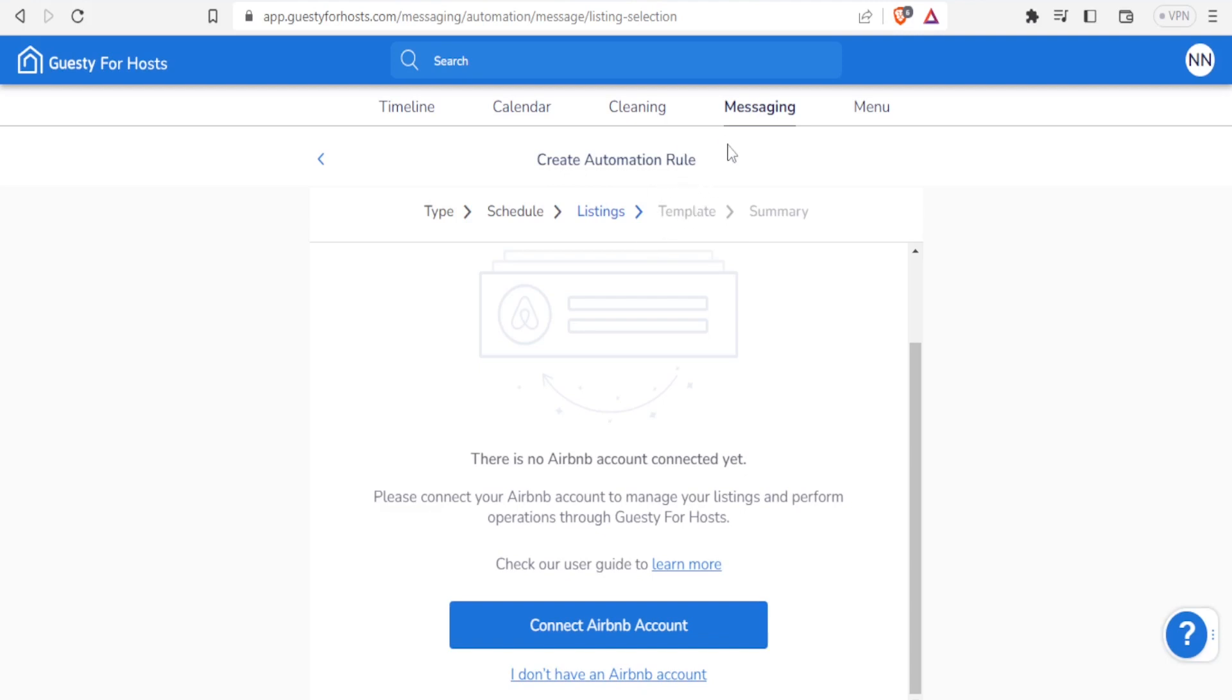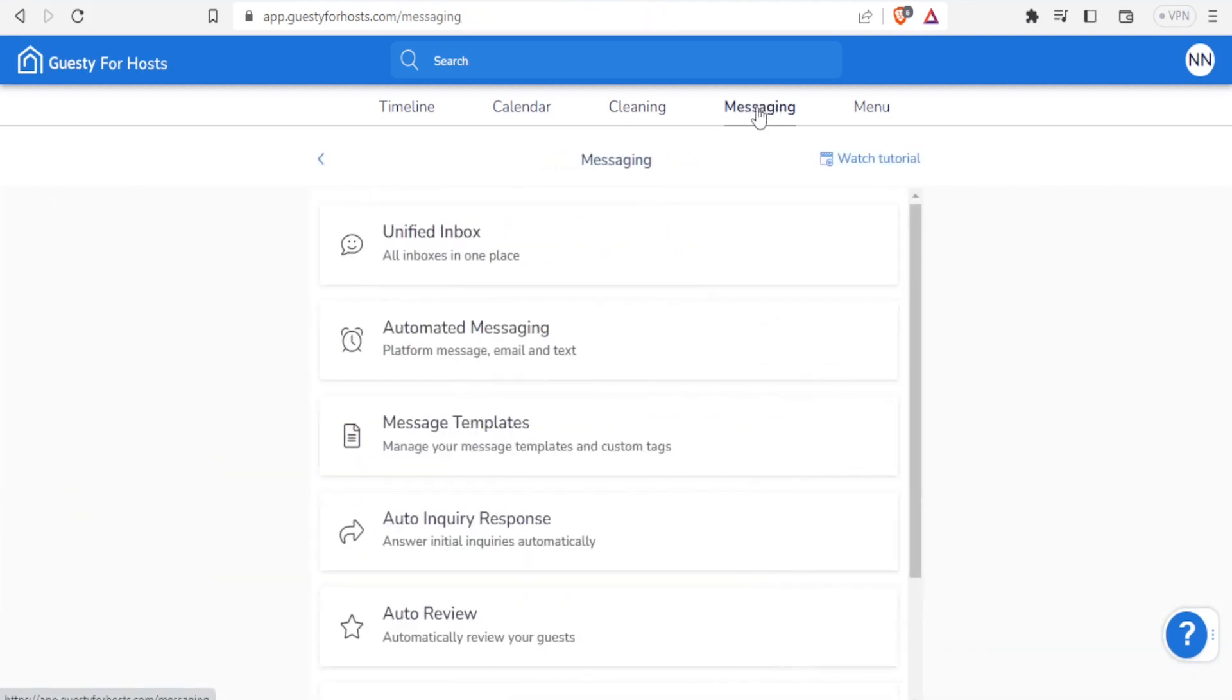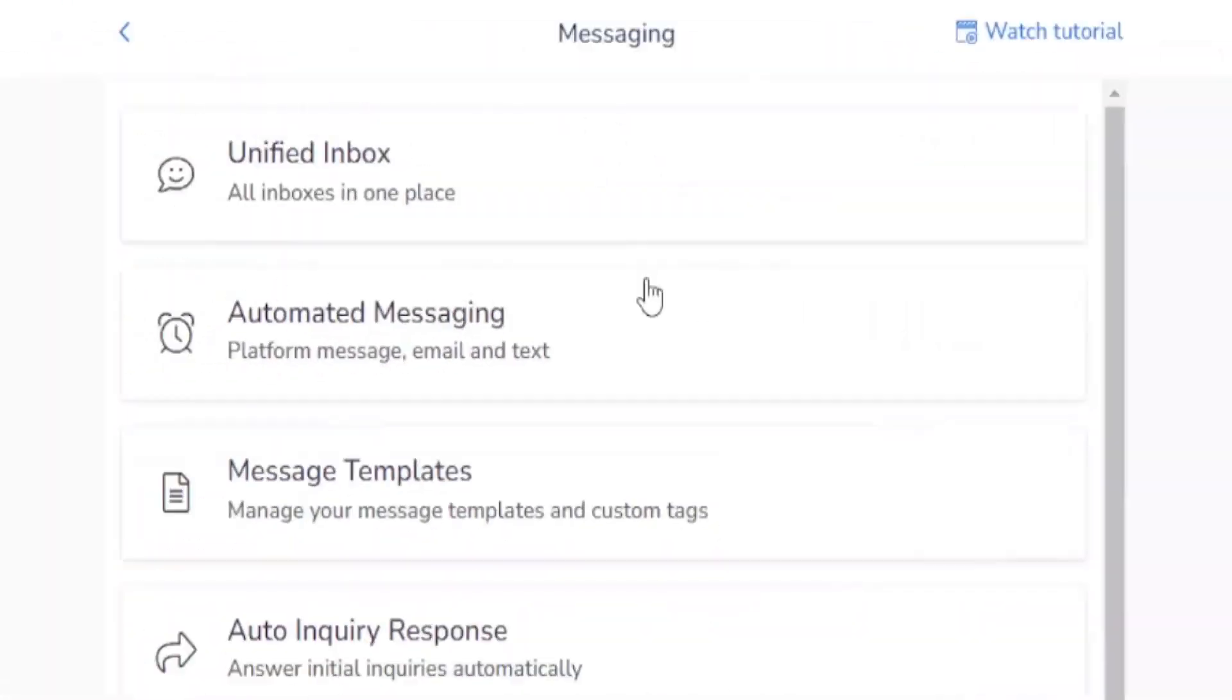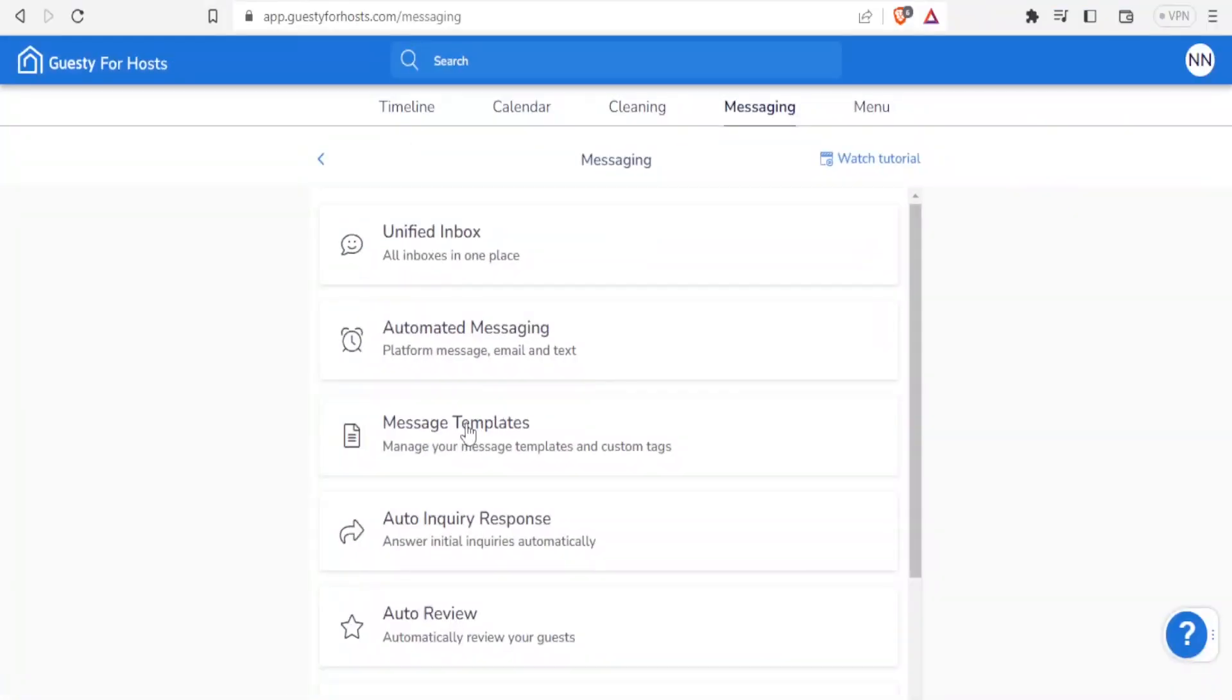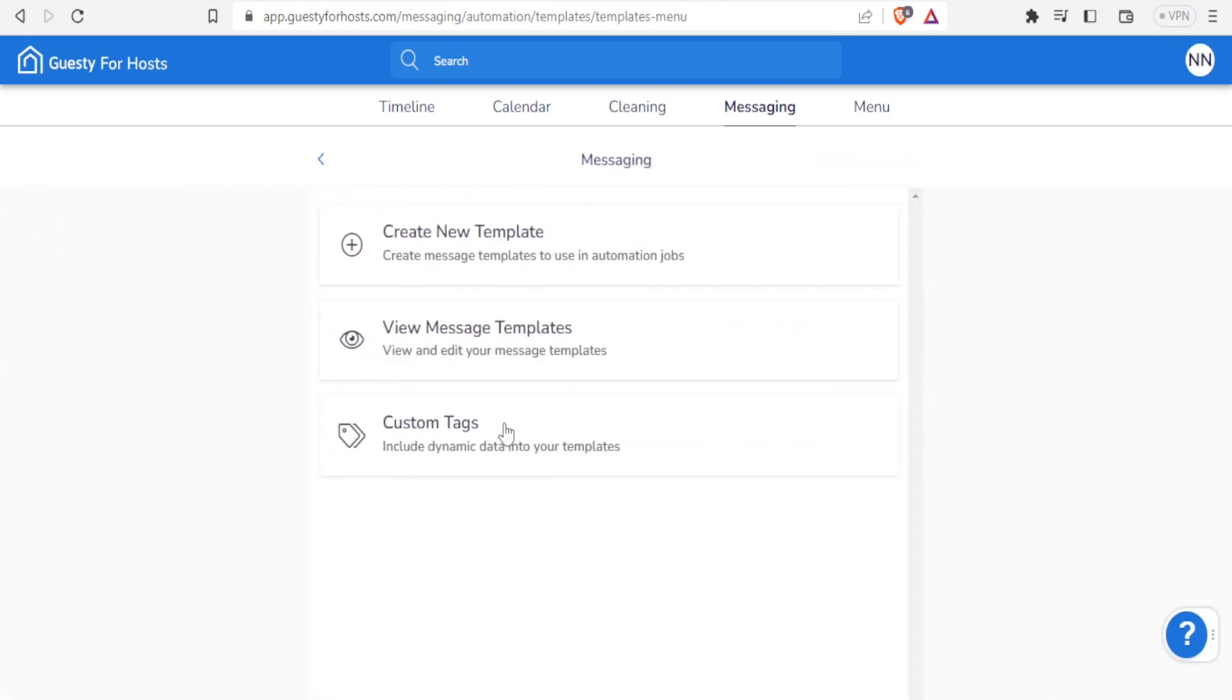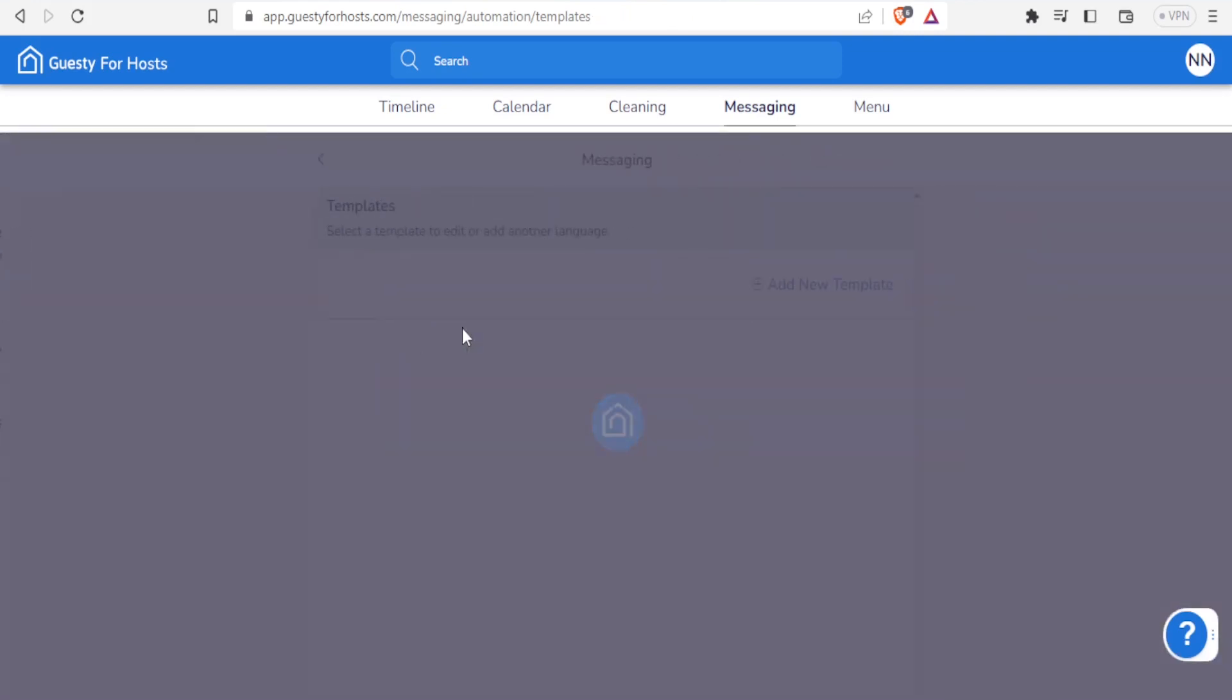So that's how you use the messaging part for the automated messages. Next, I can manage my message templates and customs. So instead of having to draft a message every time, I can simply create a new template, or I can view templates and edit them, or I can use custom tags which include dynamic data into my templates.